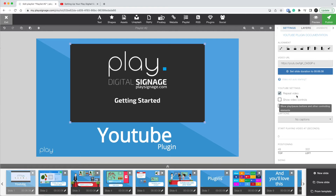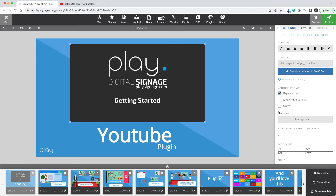For our YouTube video we have a couple of settings. We have Repeat Video — imagine you have a slide that is 12 minutes long and the video is only six minutes long; then the video is simply going to loop. Show Video Controls — if you're using this for interactive content like wayfinders and such, it might be interesting to have the video controls present on the slides.